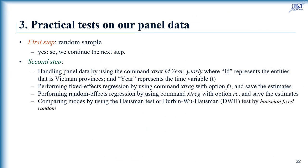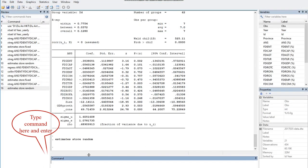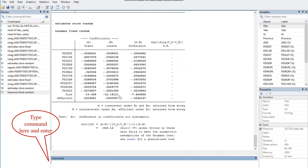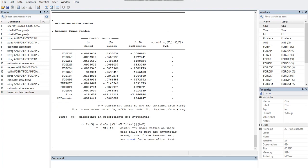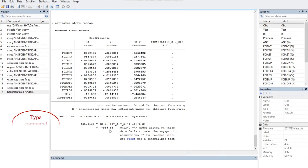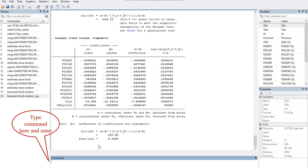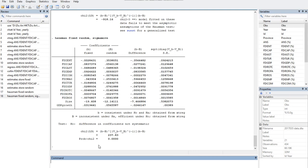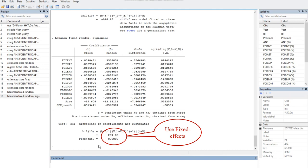For comparing fixed and random effects models, we perform the Hausman test by typing: hausman fixed random. A negative value such as -918.16 can arise if different estimates of the error variance are used in forming the variance matrices. In that case, we need to use the sigmamore option, which specifies that both covariance matrices are based on the same estimated disturbance variance from the efficient estimator. The significant Hausman test allows us to reject the null hypothesis, indicating that the fixed effects model is appropriate.